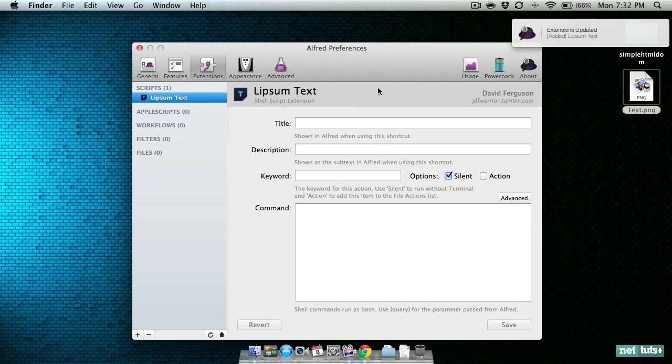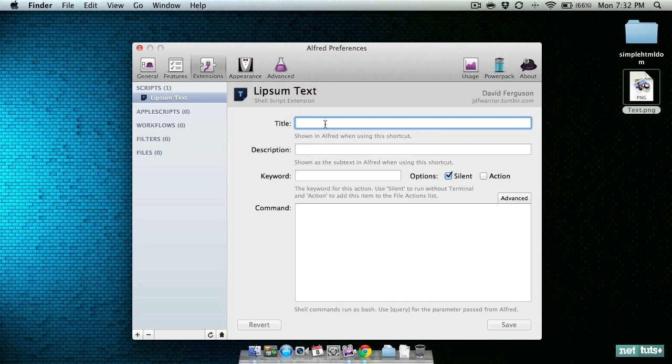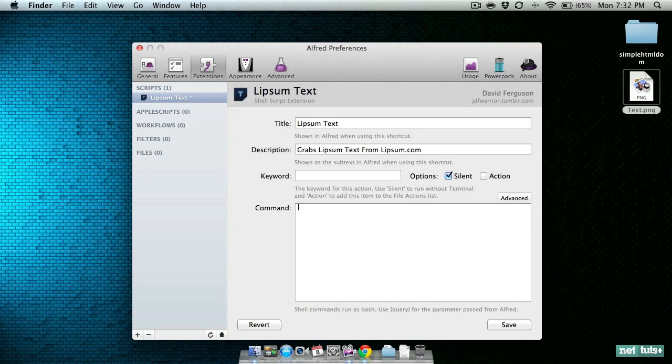Lipsum text extension was updated. We will give Alfred a title for this extension. This is what shows up when you start typing in the keyword for the extension inside of Alfred. The description and keyword will be Lipsum.